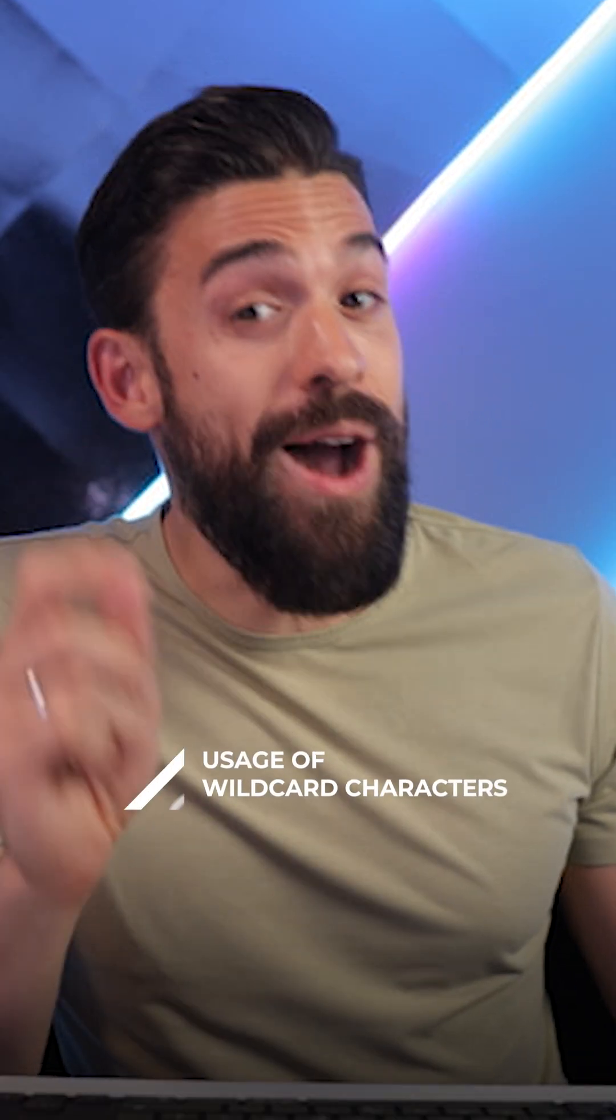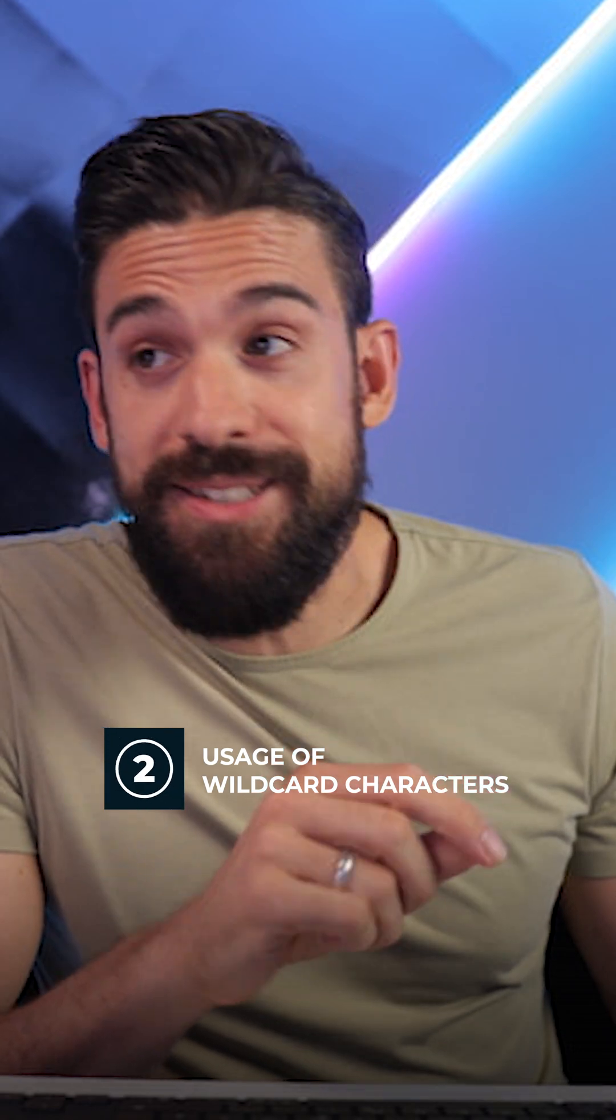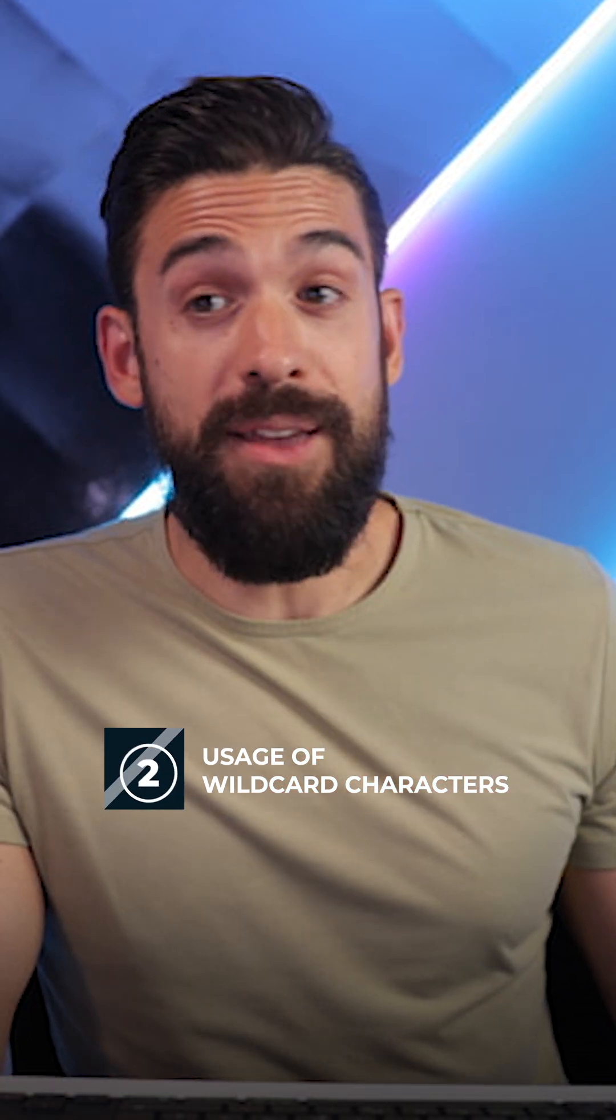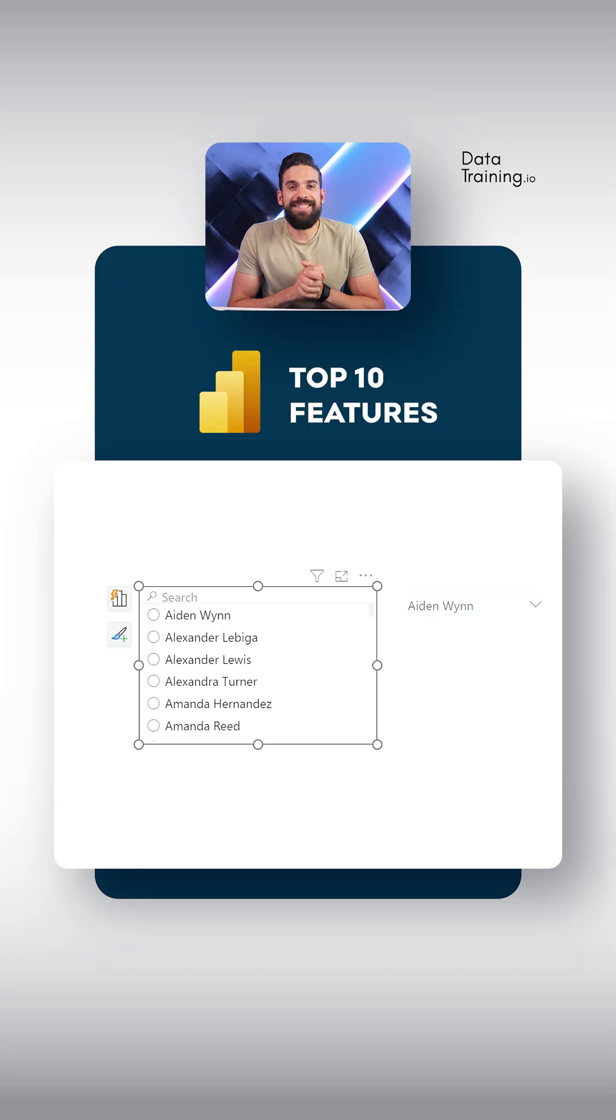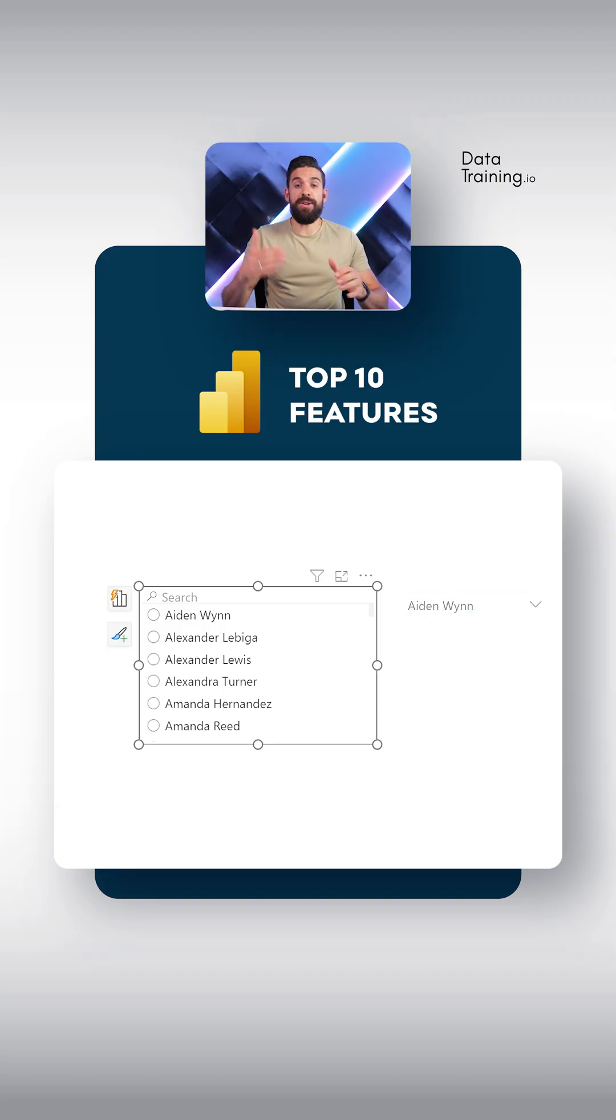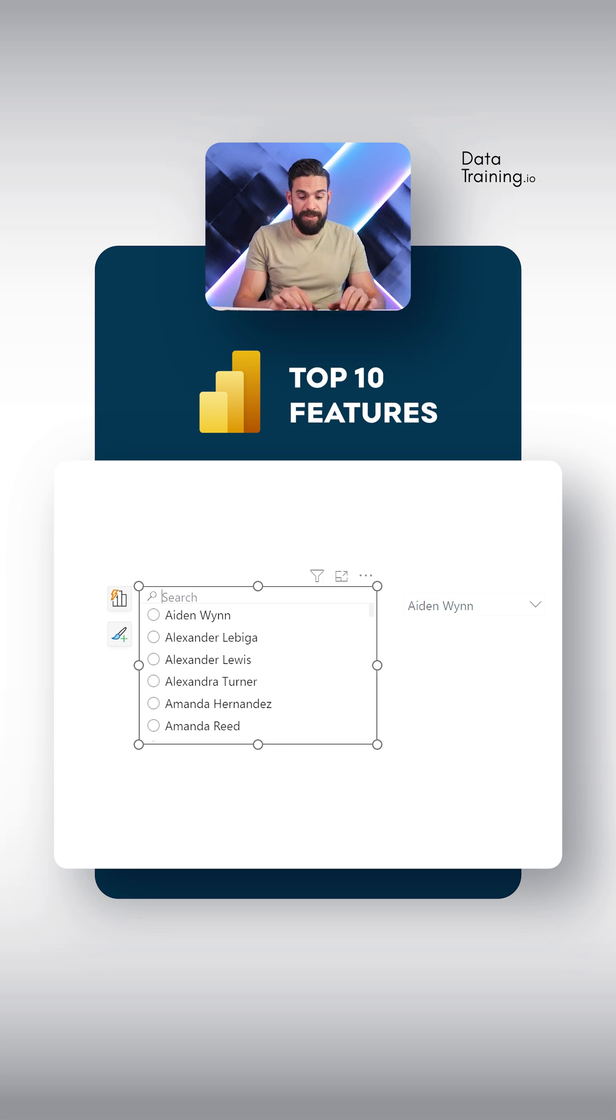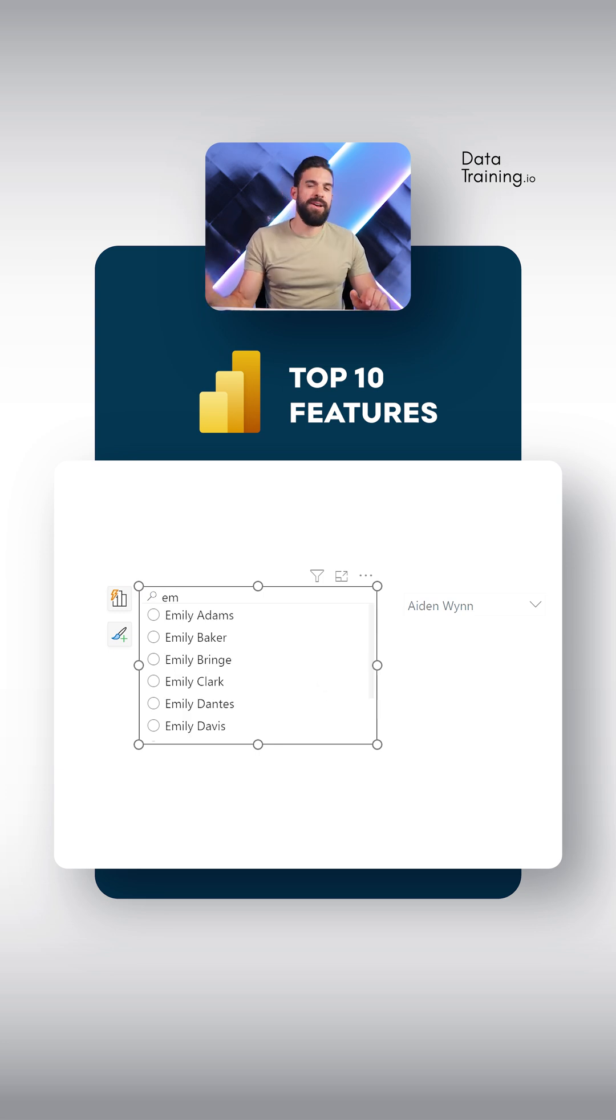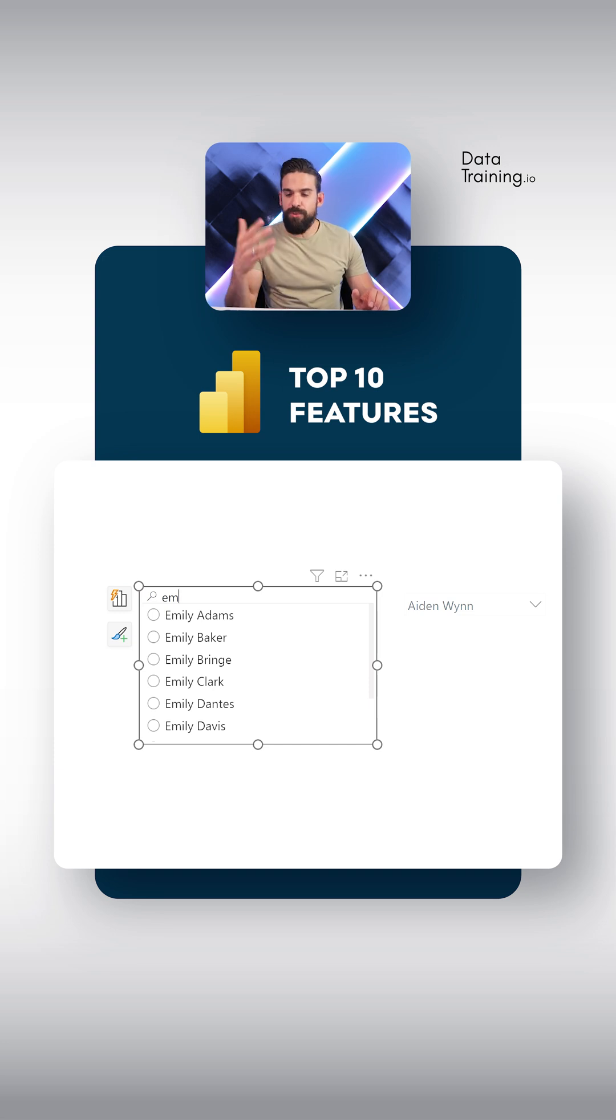Now for the next one, let's stay on the topic of filtering. Did you know that you can use wildcard characters when searching for something? Let me show you. Let's say we are looking for an employee where we know that this employee's first name is Emily. So we can just type in M and we forgot what the last name was exactly.